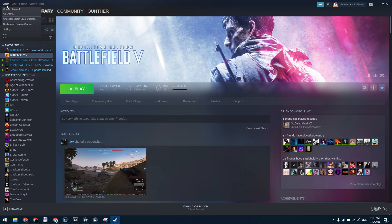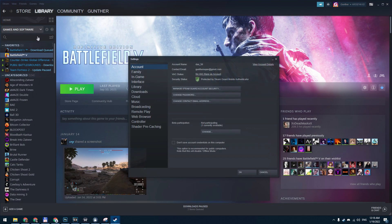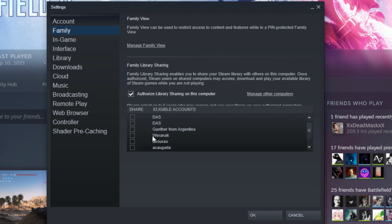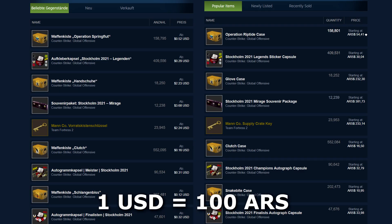To share games, open the Steam client, go to Settings, and select the Family tab. Select the checkbox, and in the list find your main account and share your library with it. By changing the region you can only buy cheap games — prices for skins and in-game purchases will remain the same.